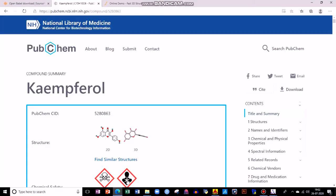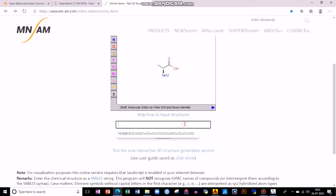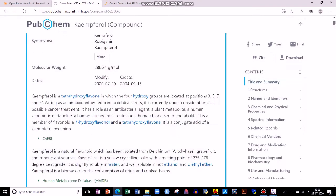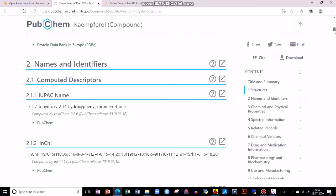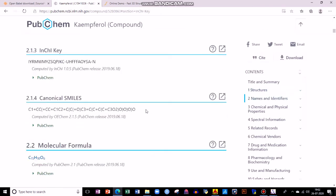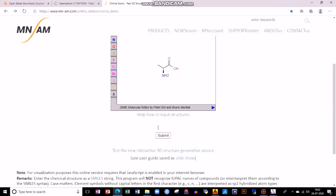I'll tell you about one more tool named Corina — an online tool. It is similar to OpenBabel and can be used online. In Corina, you need to give your canonical SMILES. From PubChem on the Kaempferol page, scroll down and you'll find canonical SMILES. Copy it and paste it into Corina.